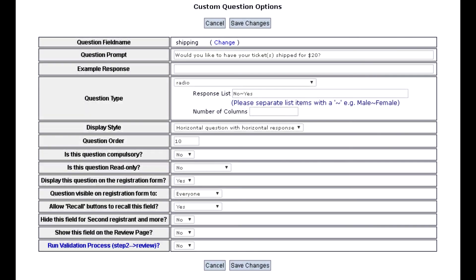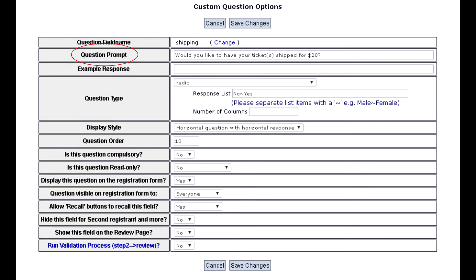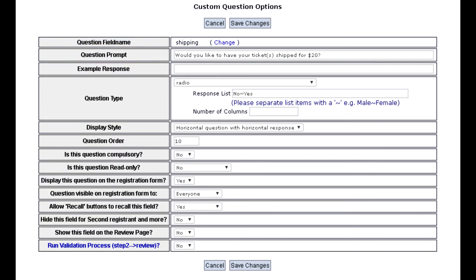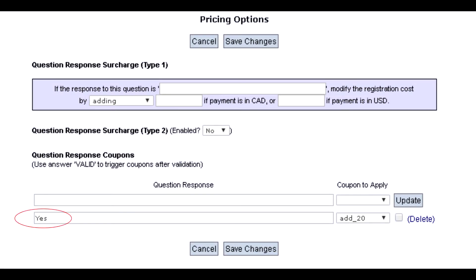For example, if you wanted to ask the customer if they wanted their tickets shipped to them for a $20 fee with a simple yes or no radio button, you would make a coupon that adds $20 to the price, then go to Custom Questions and input 'Would you like to have your ticket shipped for $20?' into the question prompt field, change question type to radio, put 'no' and 'yes' separated by a tilde in the response list, and in Pricing Options input 'yes' and select the coupon that adds $20.